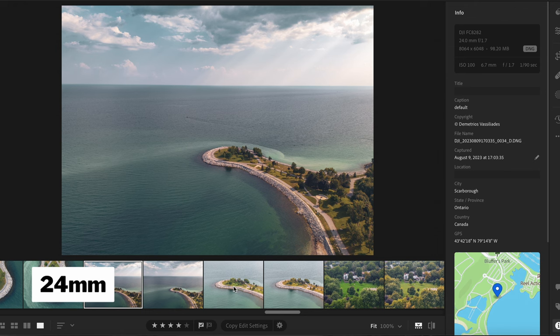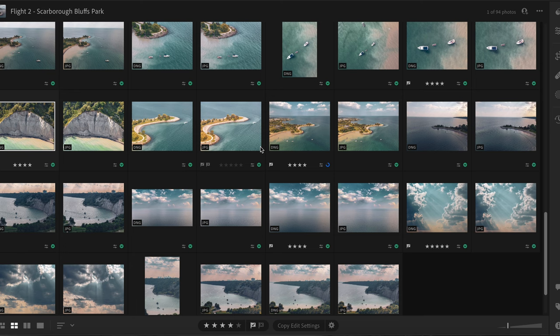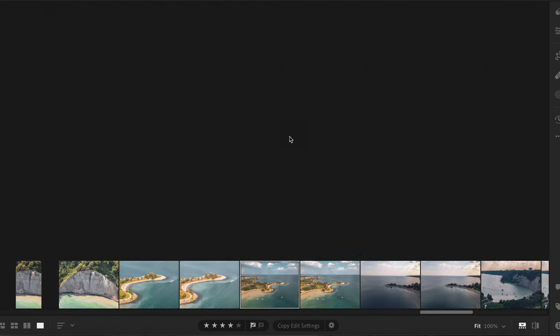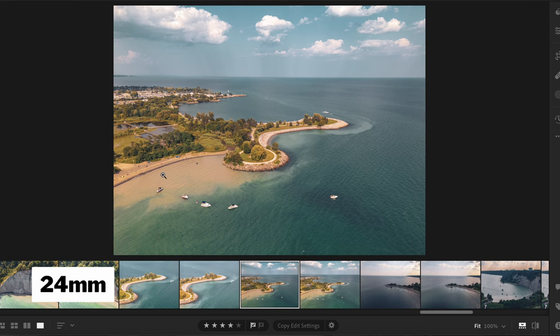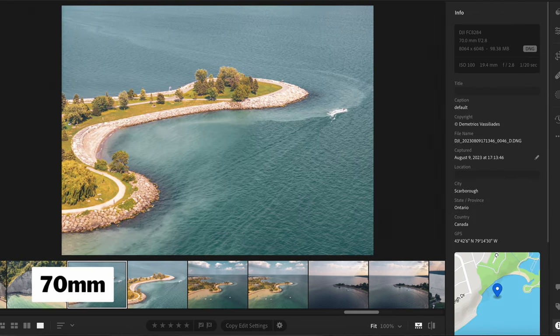Just look at the difference — they offer two completely different styles. Here's another example: the 24mm shot versus the 70mm from the same location. I really like the 70mm lens on the DJI Air 3, especially when it comes to video, which we'll be discussing in future videos.